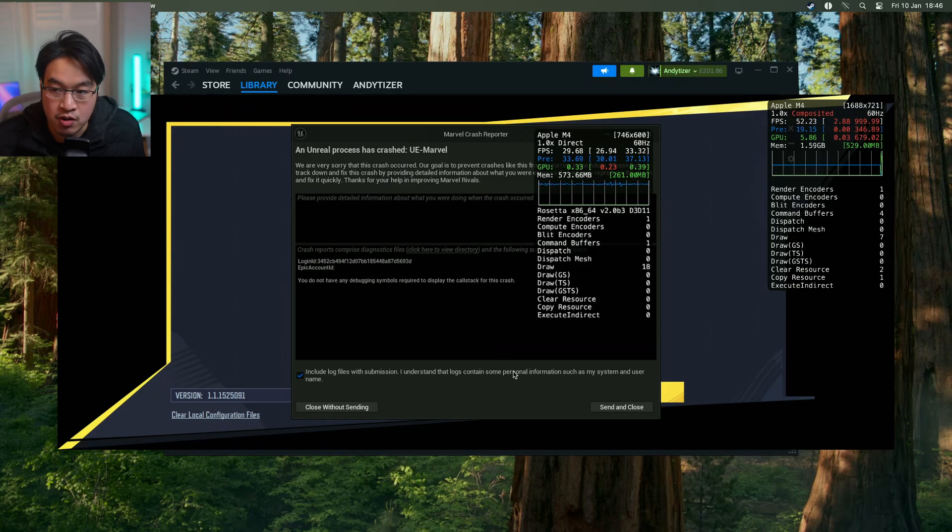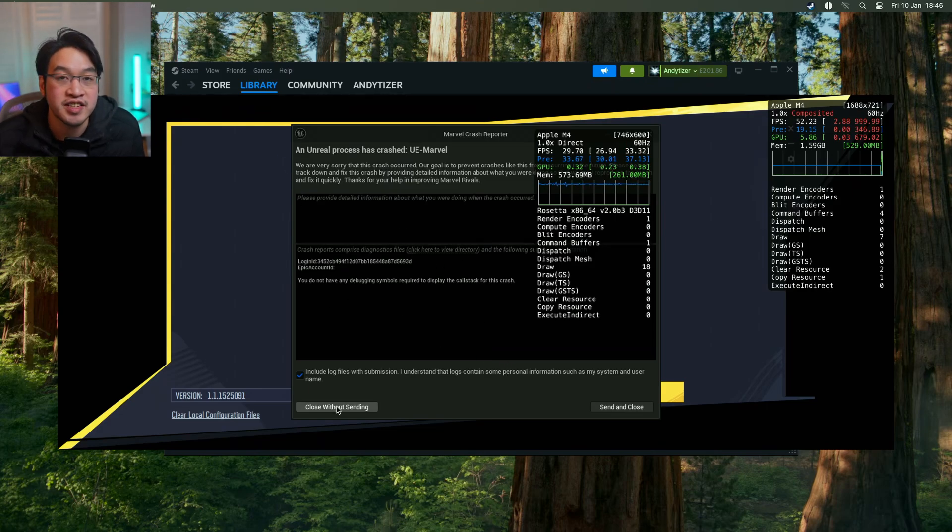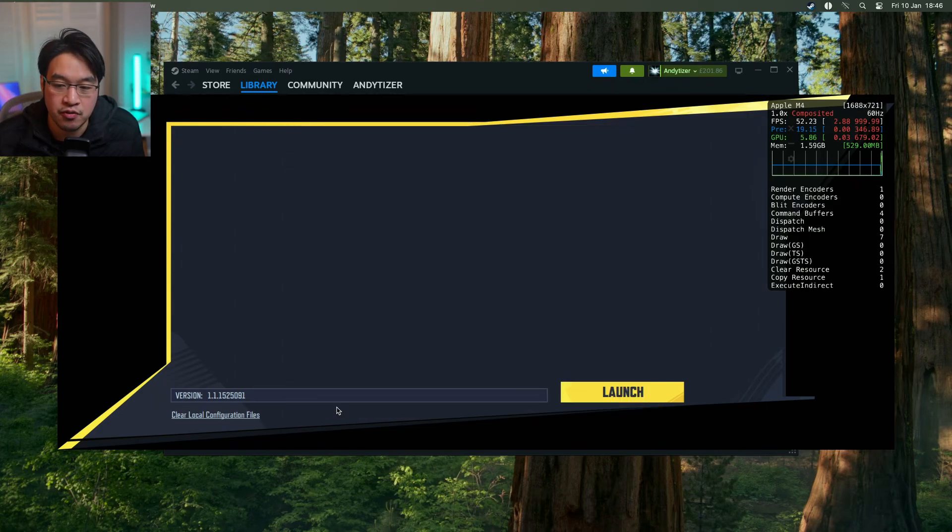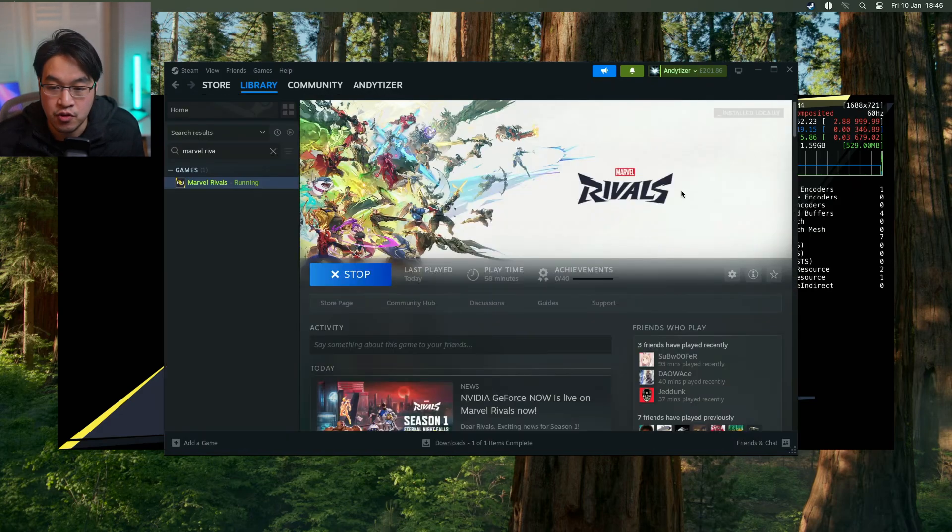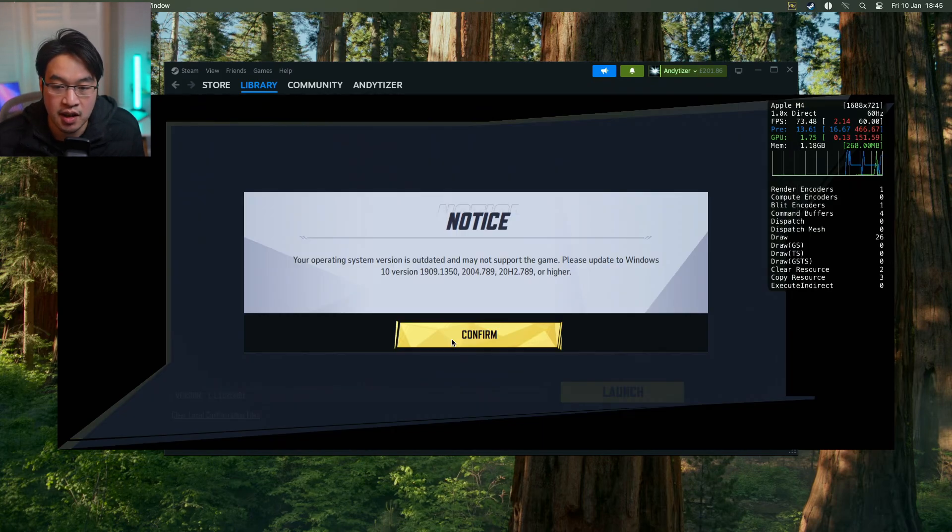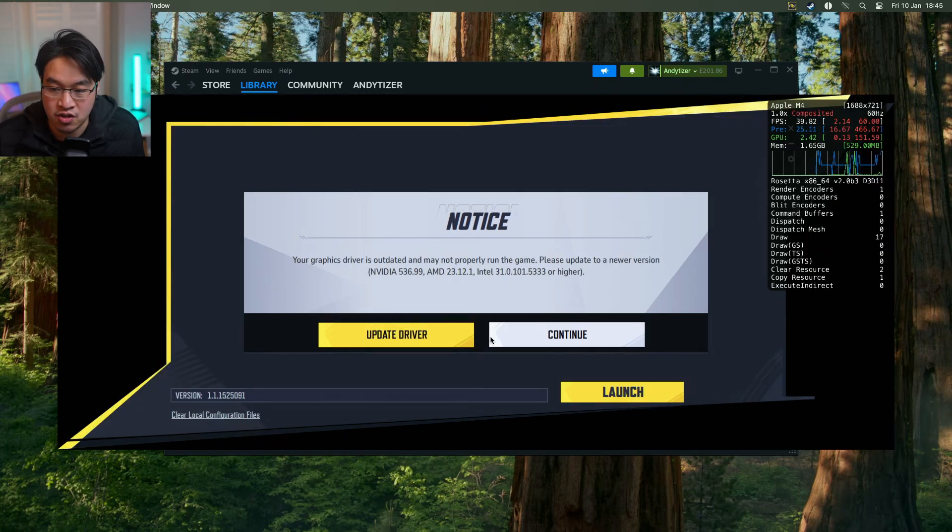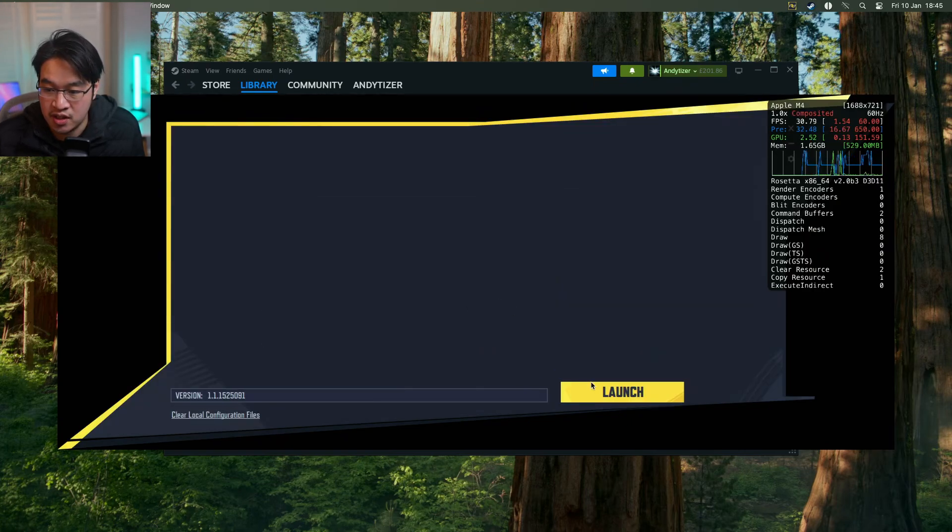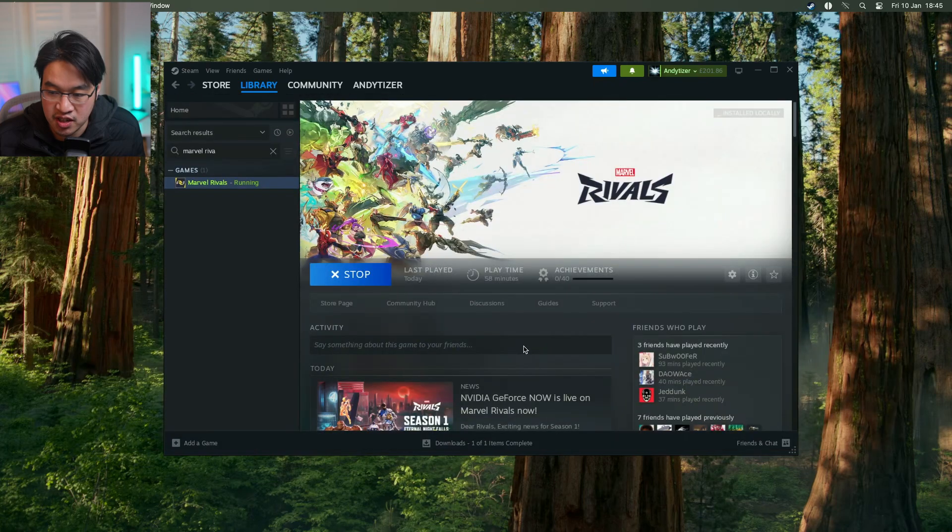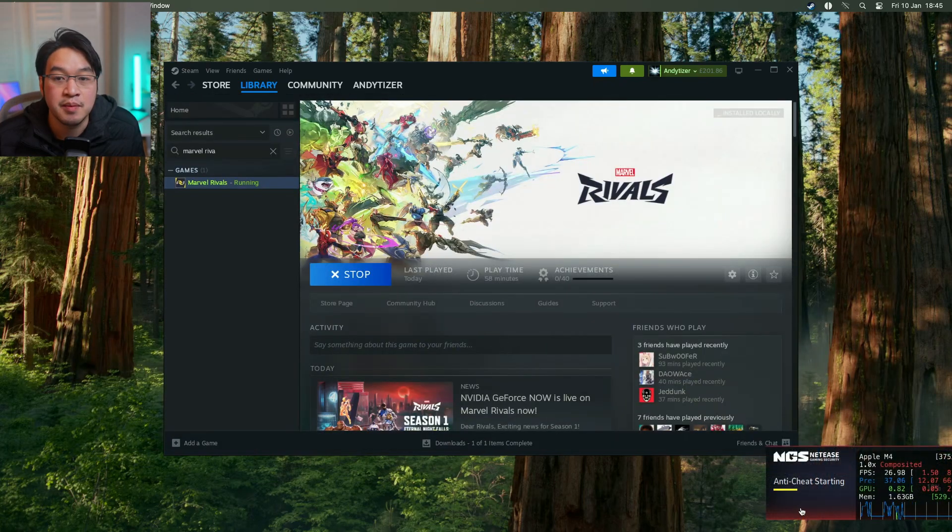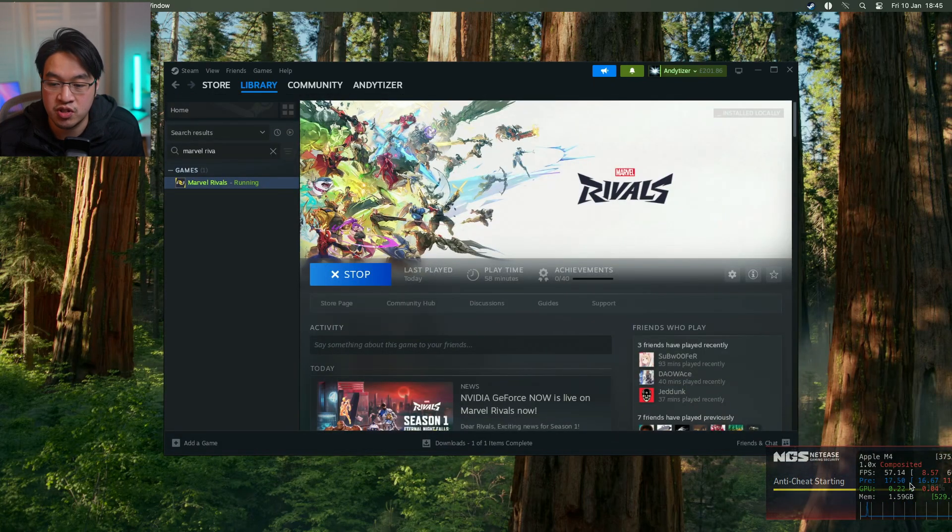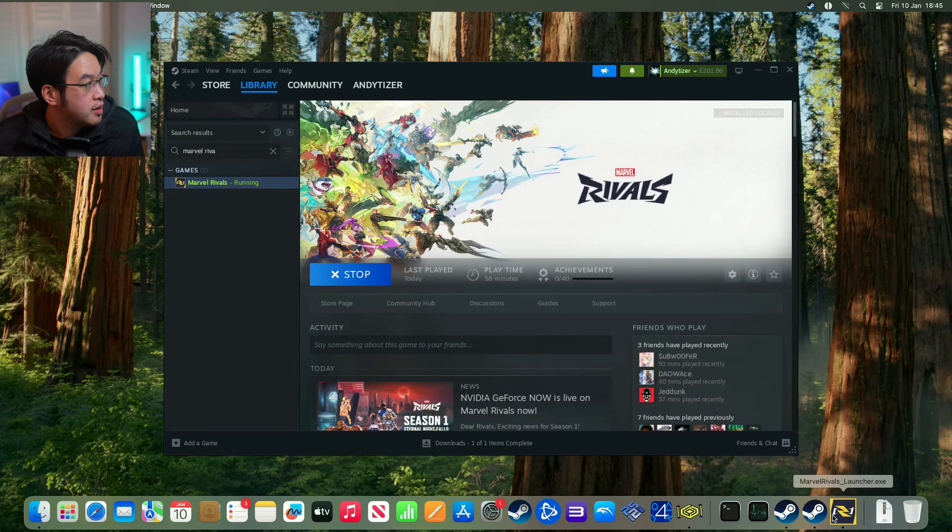At the time of recording on the 10th of January 2025, if you press launch on the launcher here, you're going to crash. The anti-cheat is starting here, and there's an error message which is going to come up.